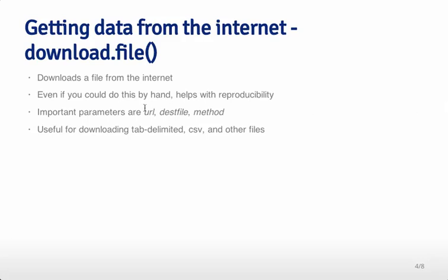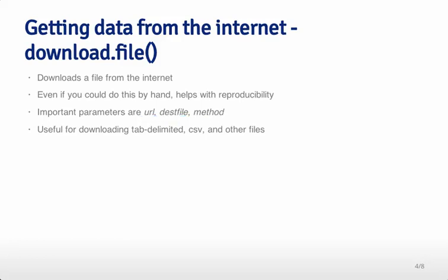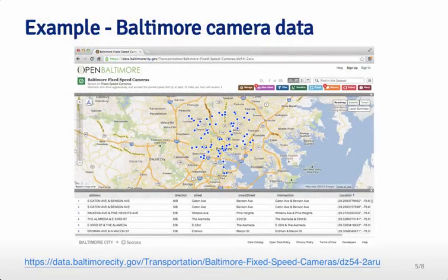The important parameters are the URL - that's the place you're going to be getting the data from. The DEST file is the destination file, where that data is going to go, and then the method. We'll talk about why the method needs to be specified, particularly when dealing with HTTPS. It's useful for downloading tab-delimited, CSV files, Excel files, and a whole bunch of other different files from the Internet, so it's agnostic to the file type you might be downloading.